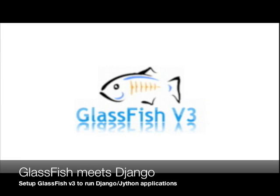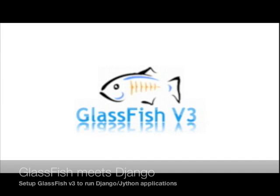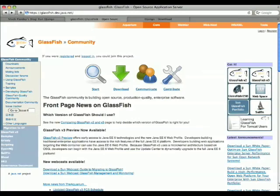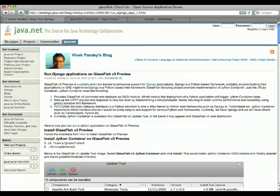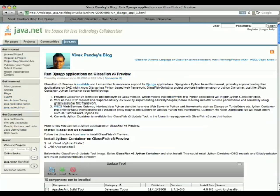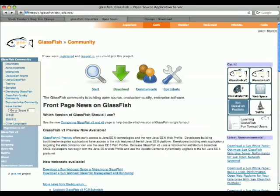Hi, welcome to this Glassfish meets Django screencast. This is using Glassfish v3, a modular application server, to demonstrate the deployment of unmodified applications using the Django framework. This is based on Vivek's blog, which you can find on java.net.